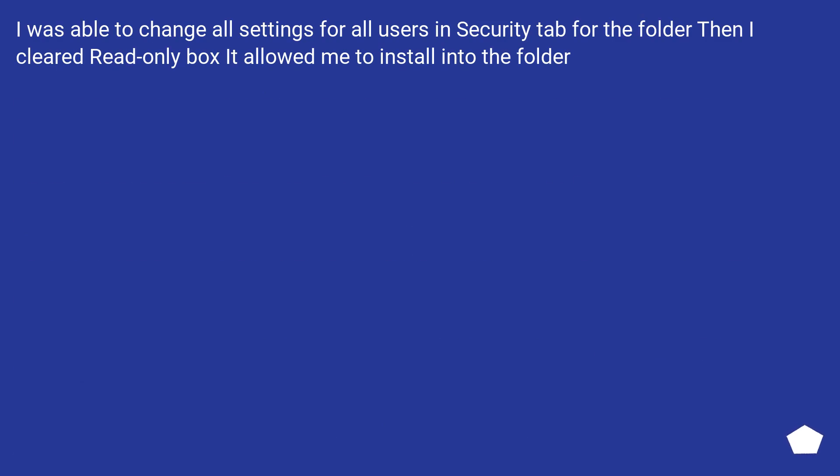I was able to change all settings for all users in Security tab for the folder. Then I cleared read-only box and it allowed me to install into the folder.